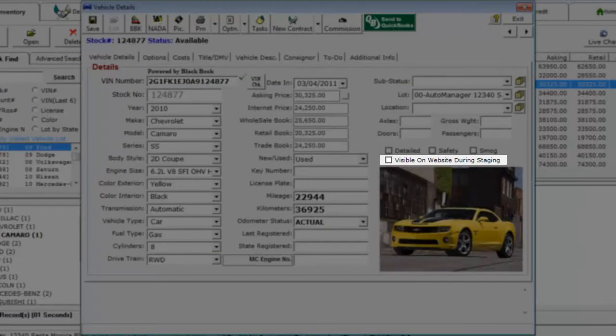Alternatively, you can also choose whether or not a vehicle will be displayed on the website from inside the vehicle itself.